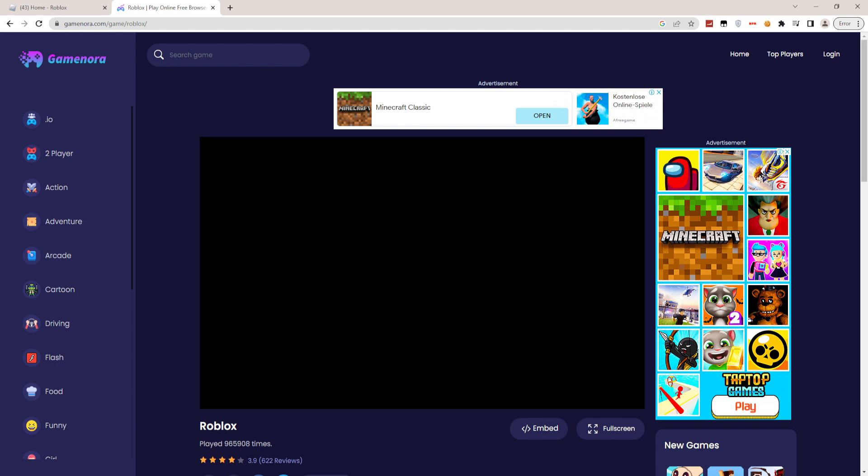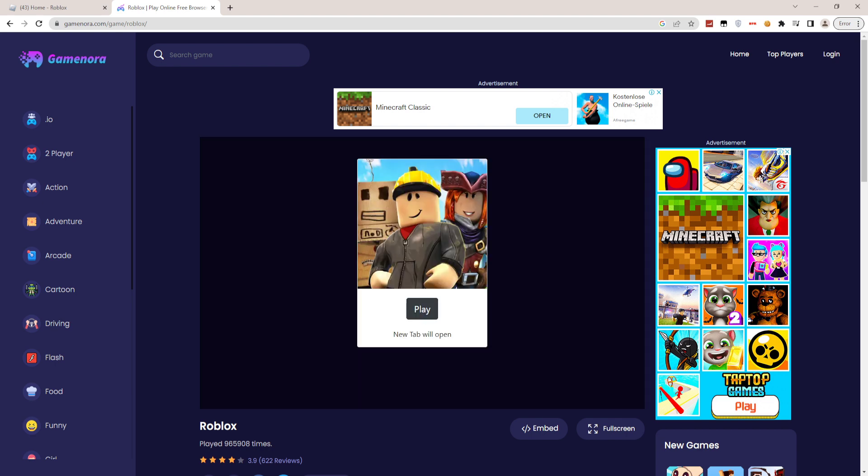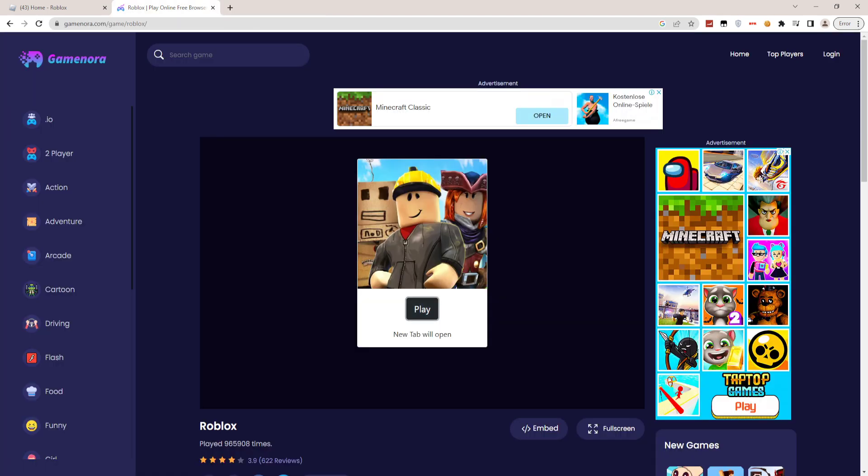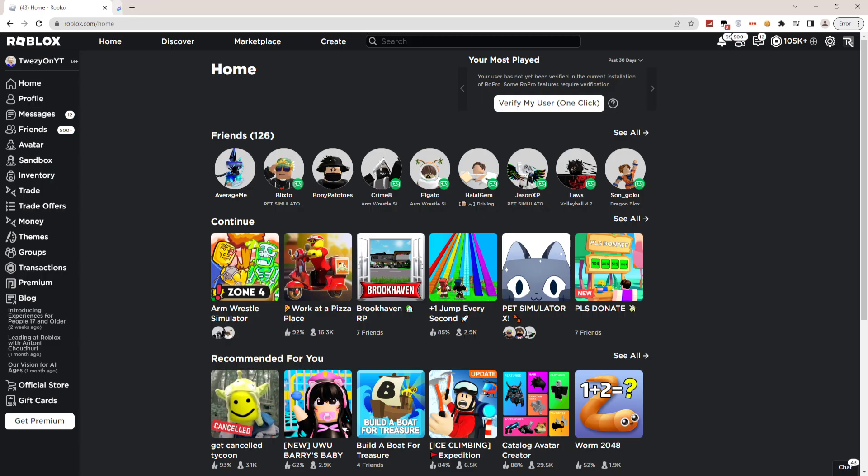That's how you play Roblox without actually downloading it. It's a pretty simple trick, or method you could say.